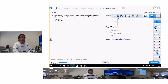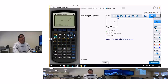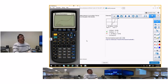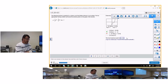For the max, hit second trace and select maximum. Put the left side to the left of where you think the max is, put the right side to the right, narrow the search. The max comes up as 2 and approximately negative 2.3. So the max is at the ordered pair 2 comma negative 2.3.